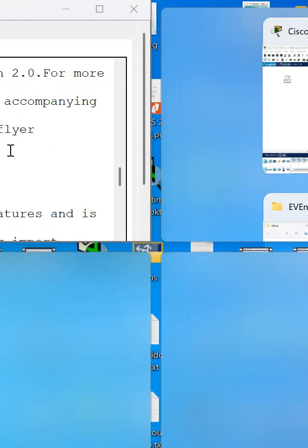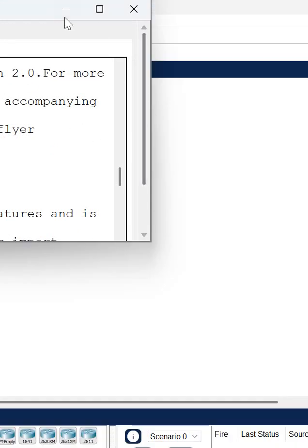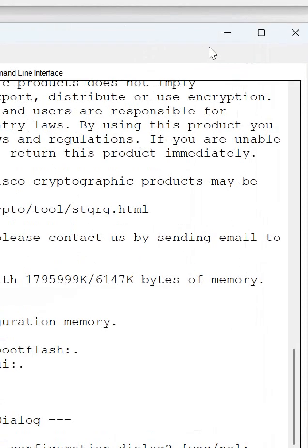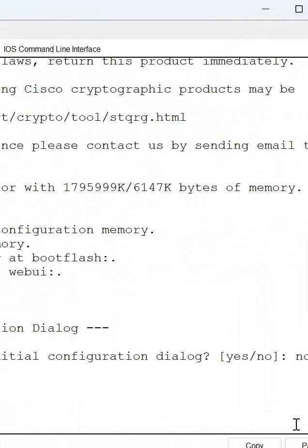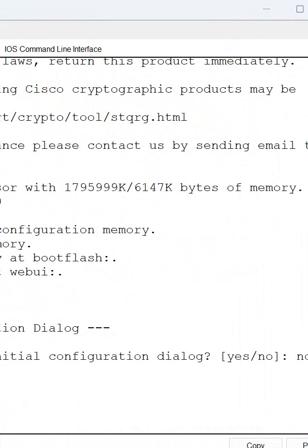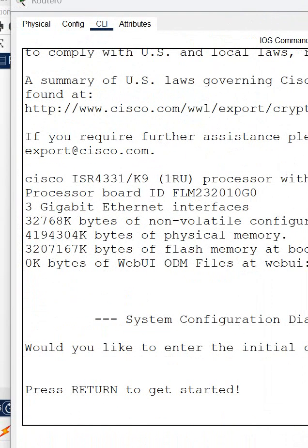Here we can write 'no', or if you want to do the configuration from scratch you can write 'yes', but I will put 'no'. They will give me the initial stage here and say 'Press RETURN to get started'.